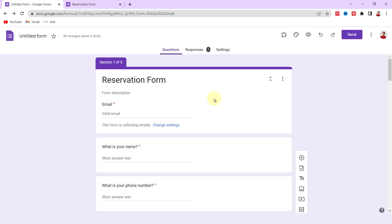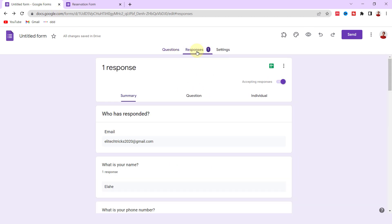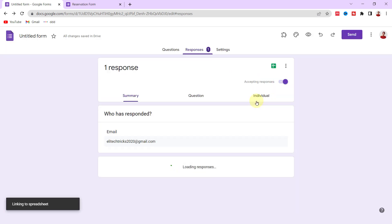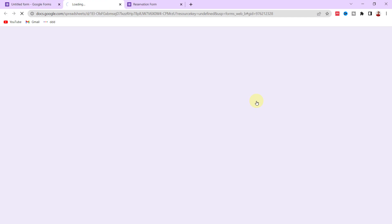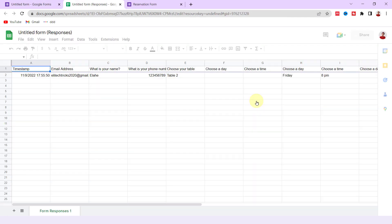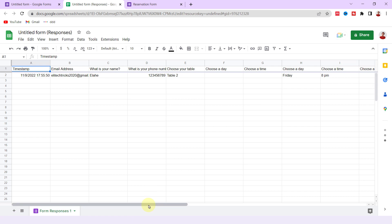If I return to the form, you see I receive one response. Click on this icon to see the responses in a spreadsheet. You have the answers of all questions here.